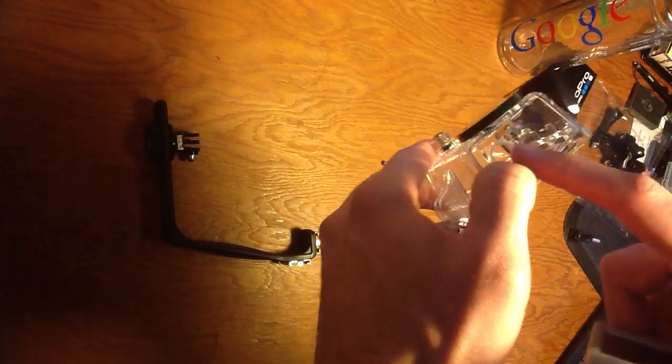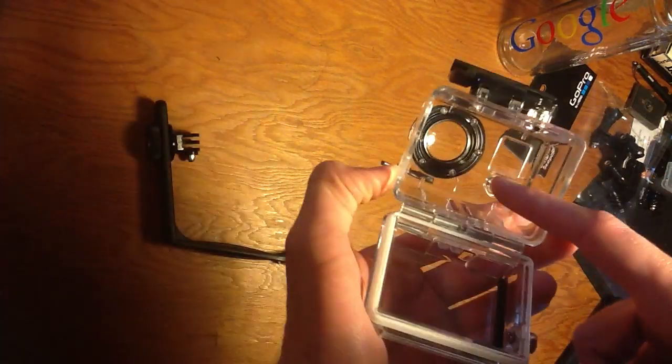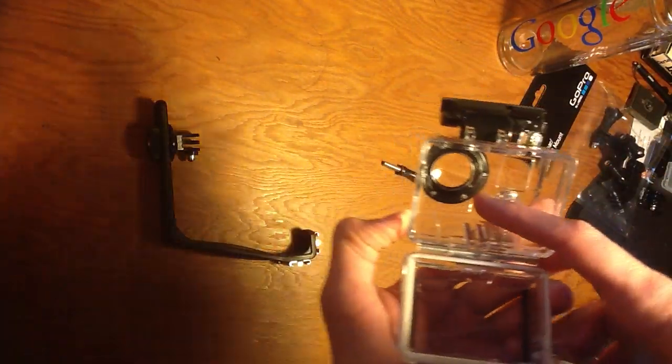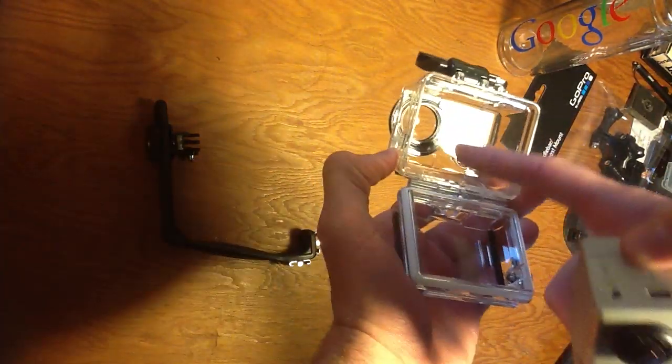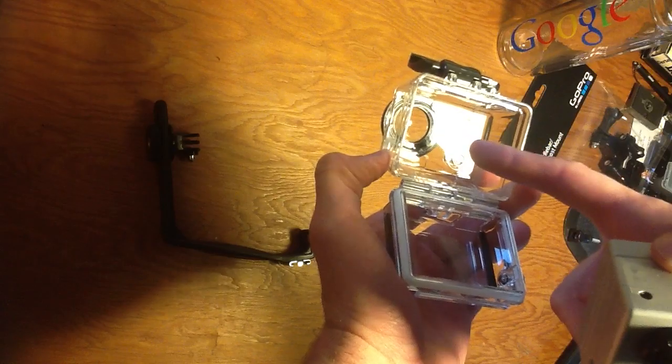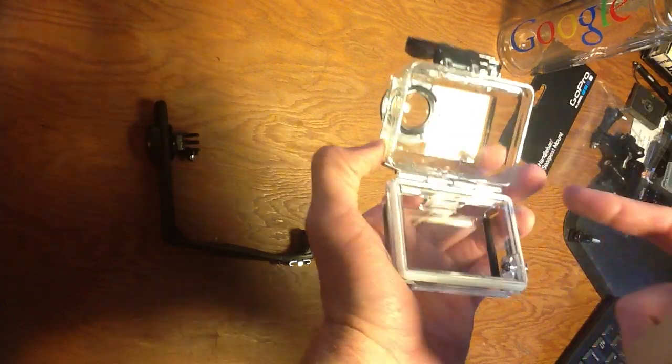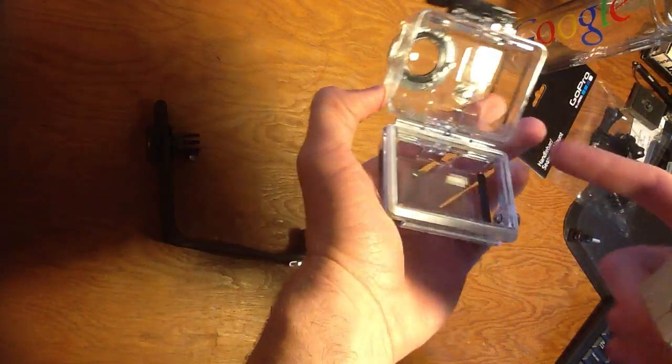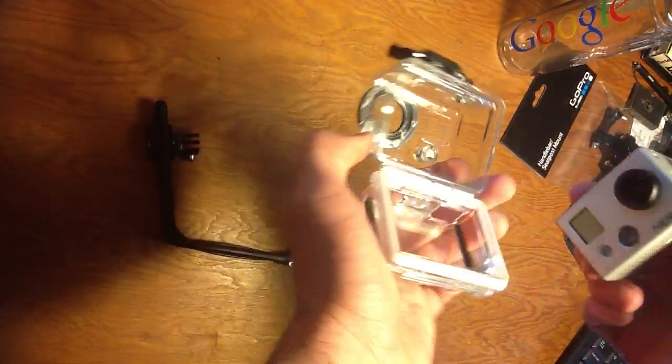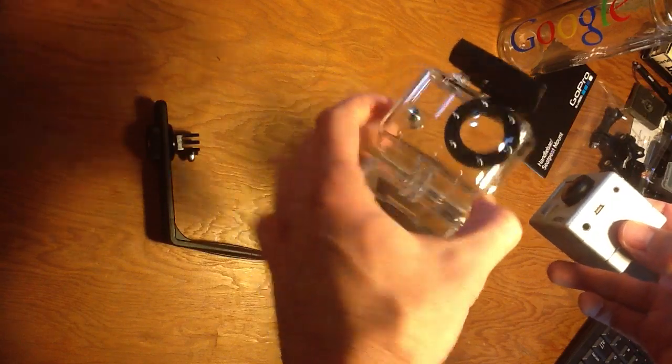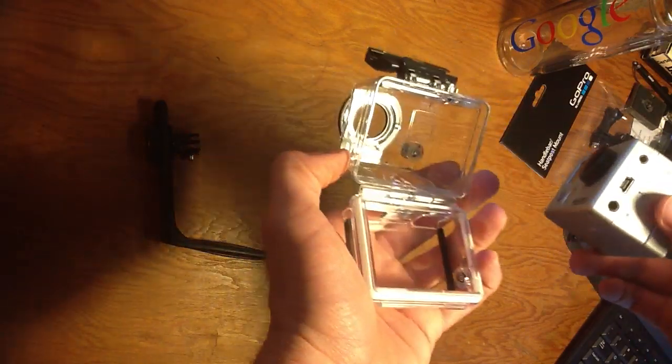One quick note on the dremeling, you will get plastic shards and whatnot in there, so you've got to be really careful. Don't do what I did, which is blow in here and have it all go in your eye. That was a mistake.